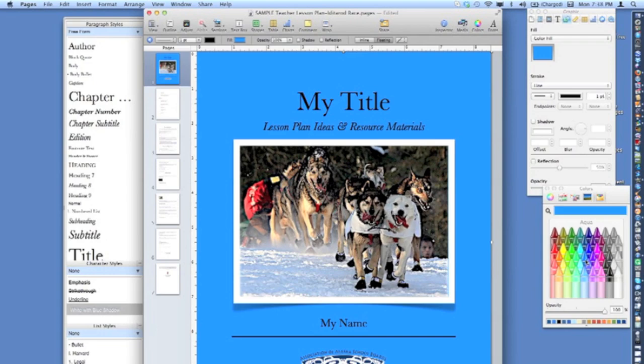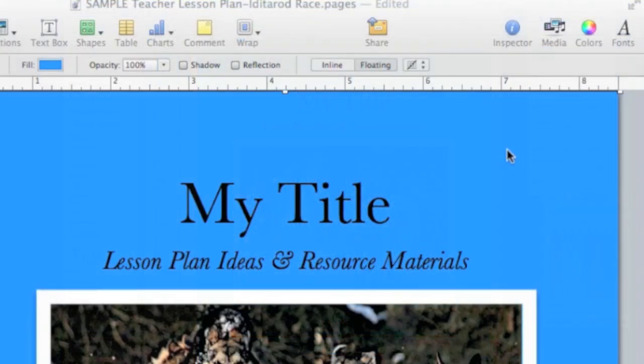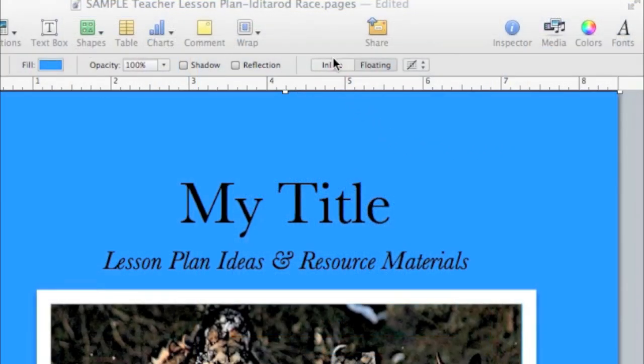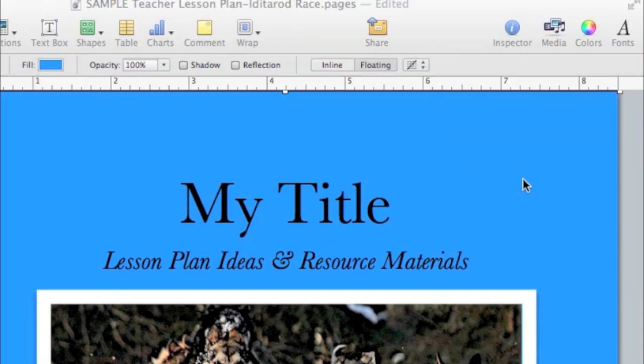When preparing a Pages document to be exported in EPUB format, all elements must be inline, not floating. The only exception to this rule is the background color on the cover page.